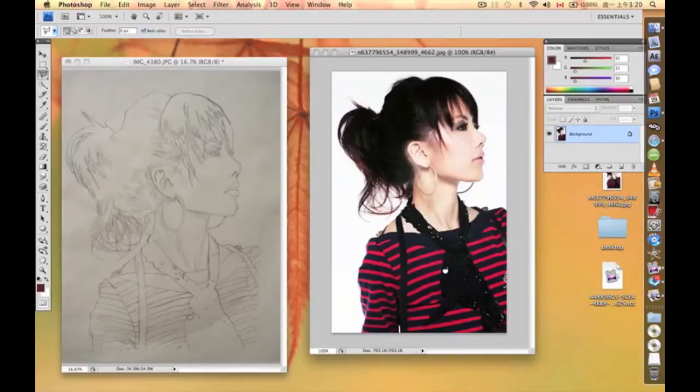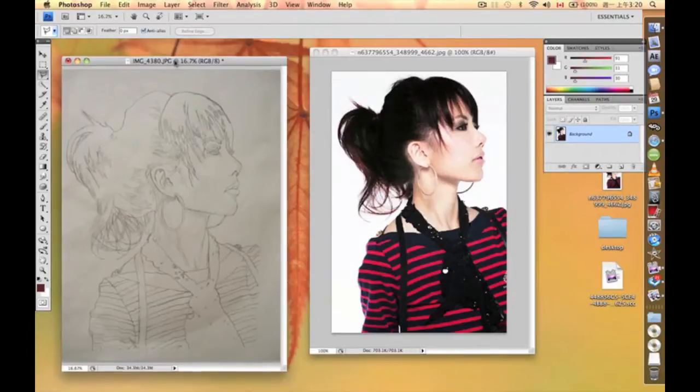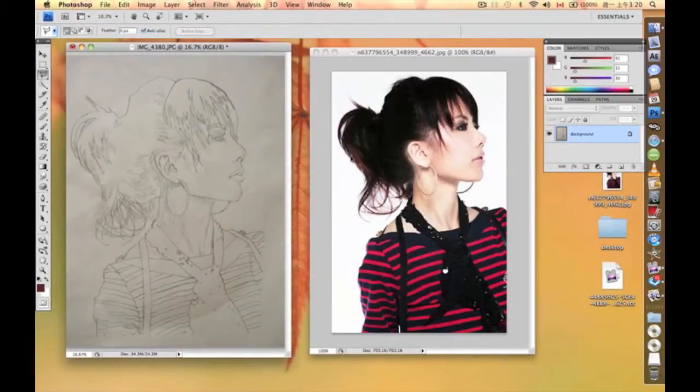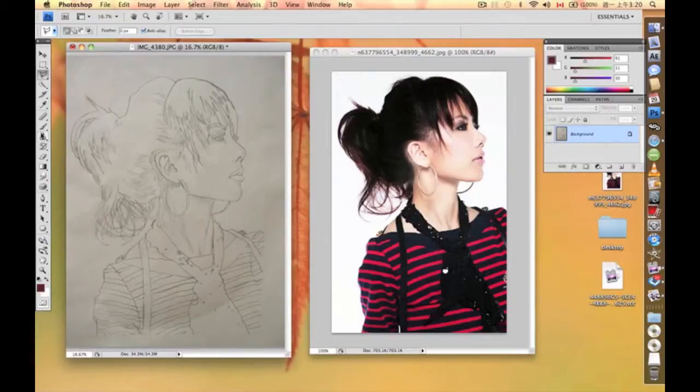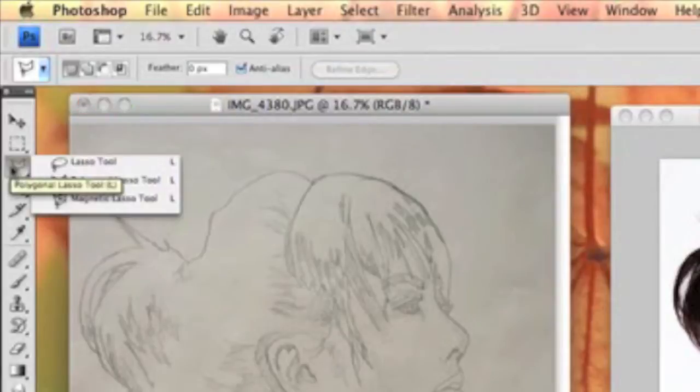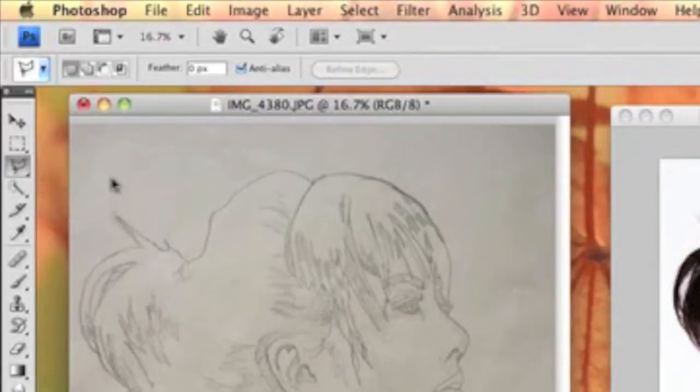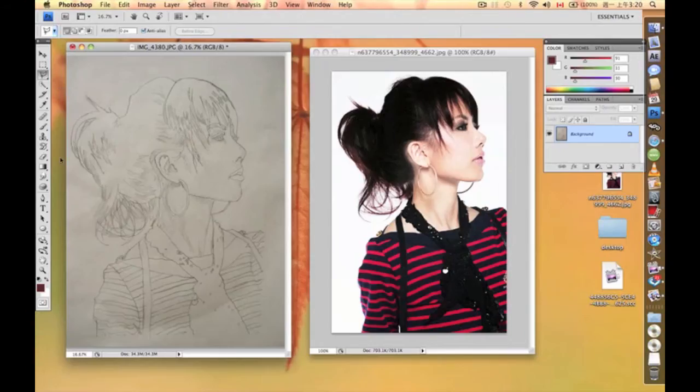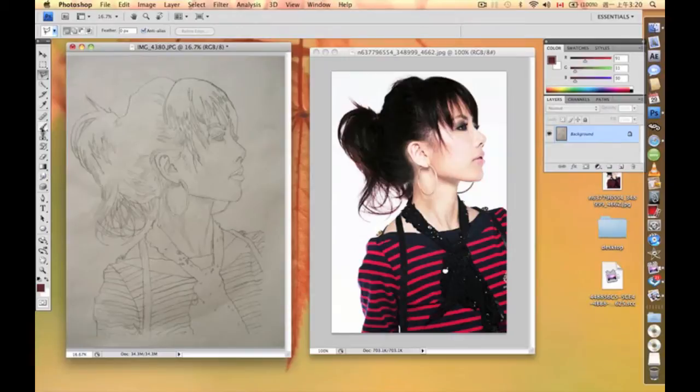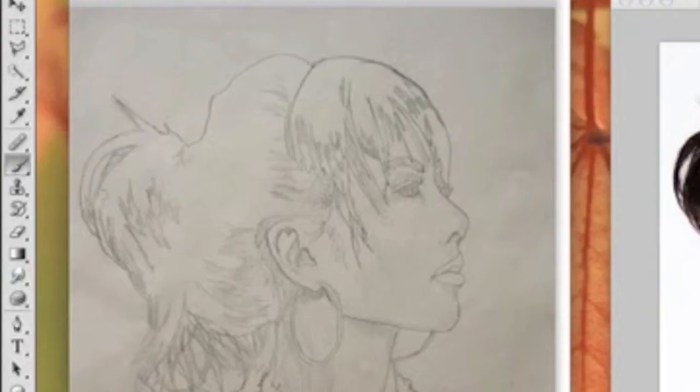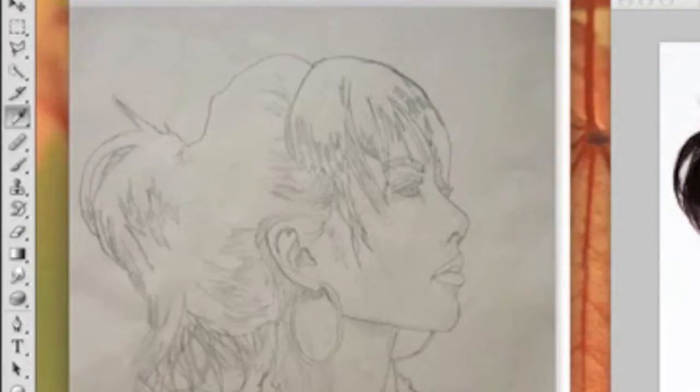First, we need to introduce you guys to the basic tools we're going to use for this tutorial. First, we have the polygon lasso tool, and I'll show you how to use it later. Second, we have the brush, and most importantly, we have our eyedropper tool.